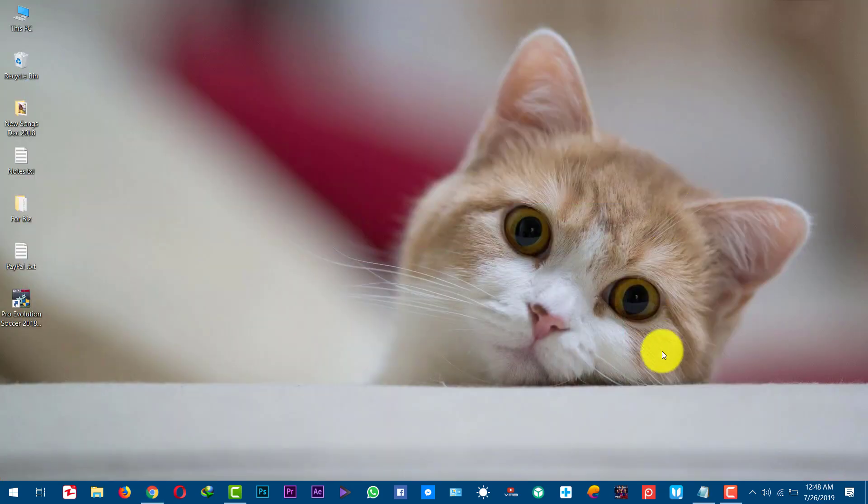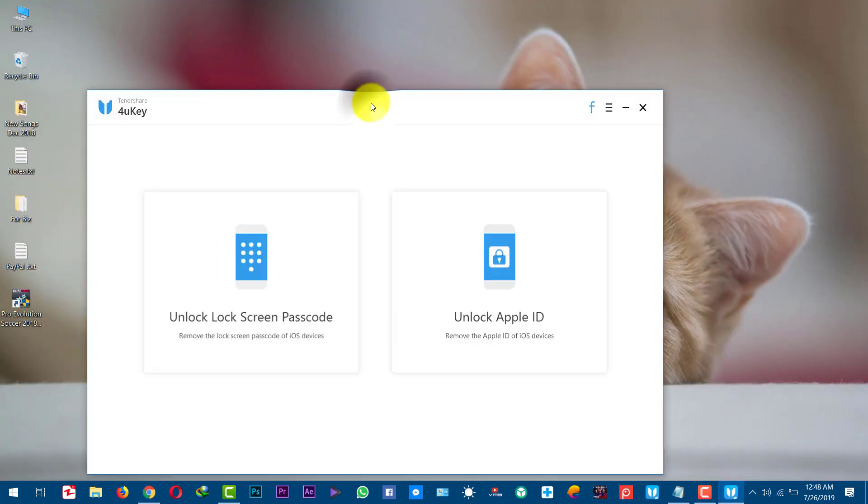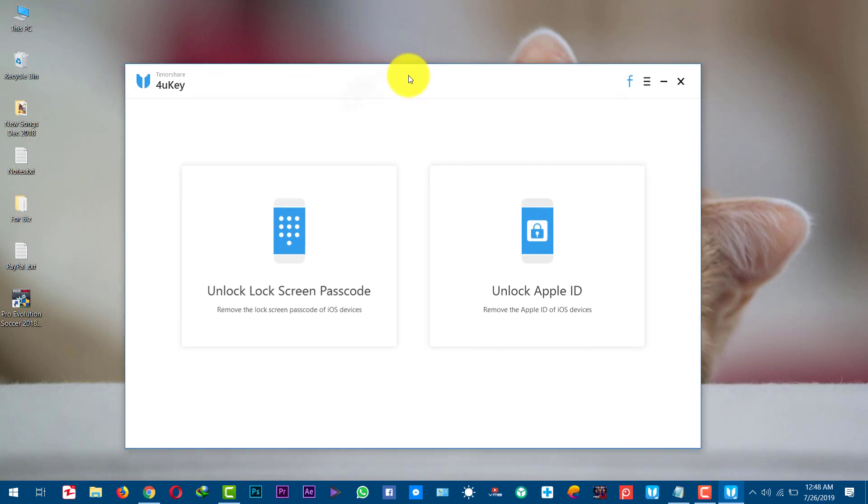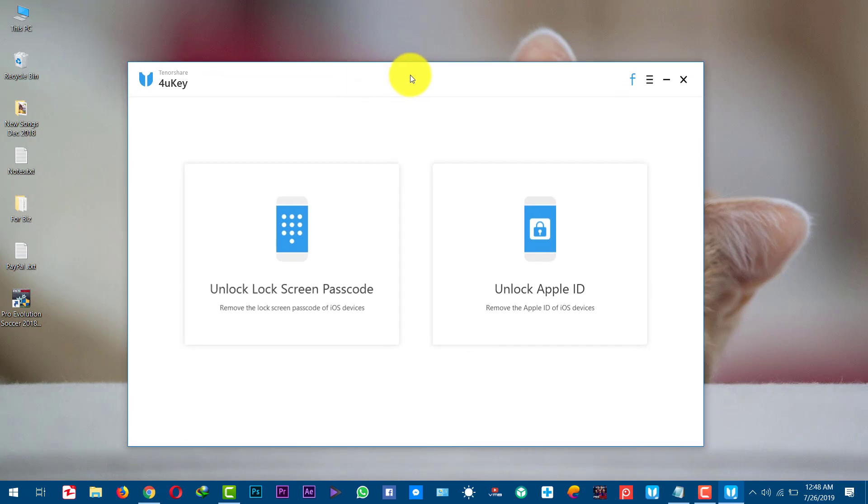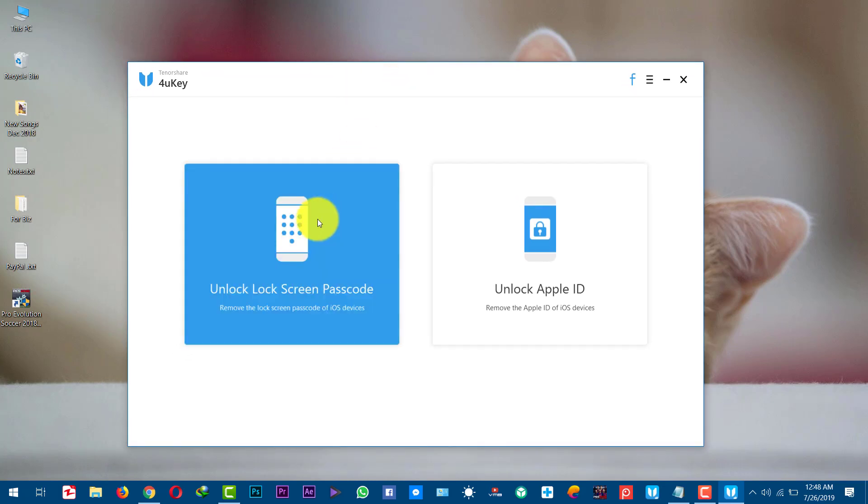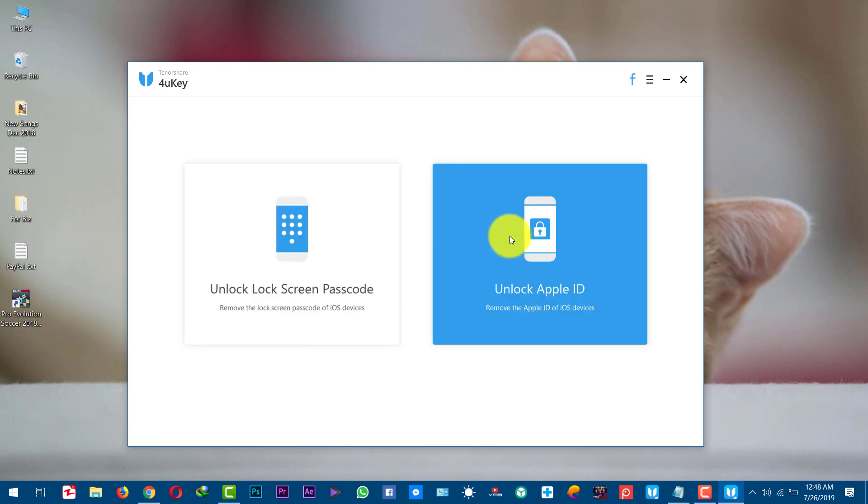Once you install the software just open it up. When you open this tool it will give you two options. First option is unlocking the screen passcode and the second option is unlocking the Apple ID.